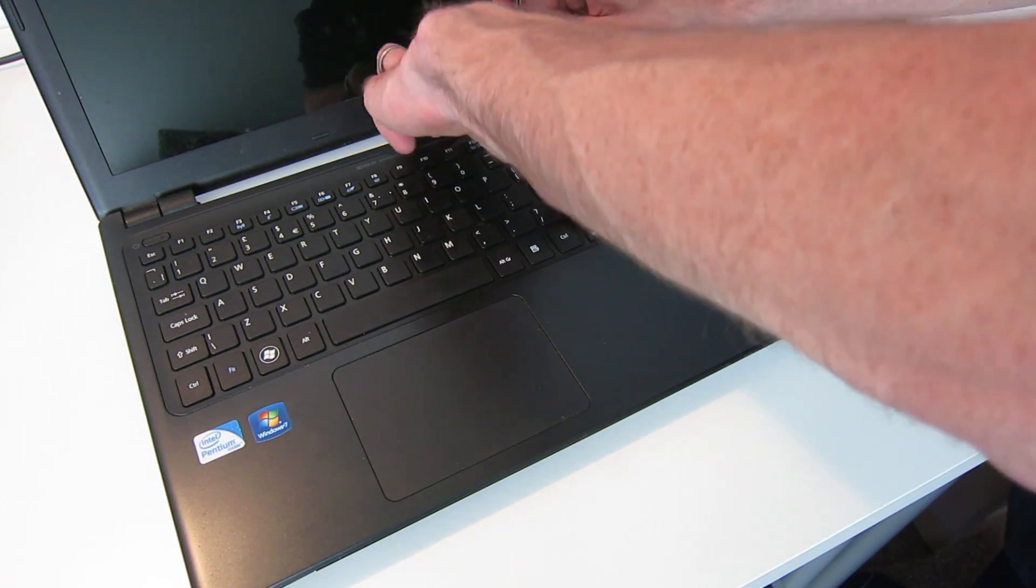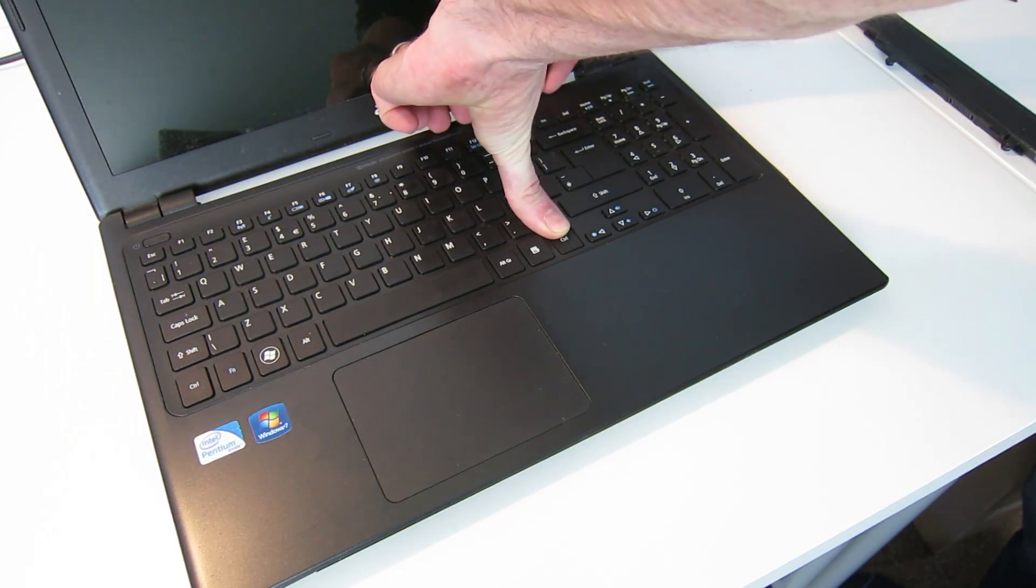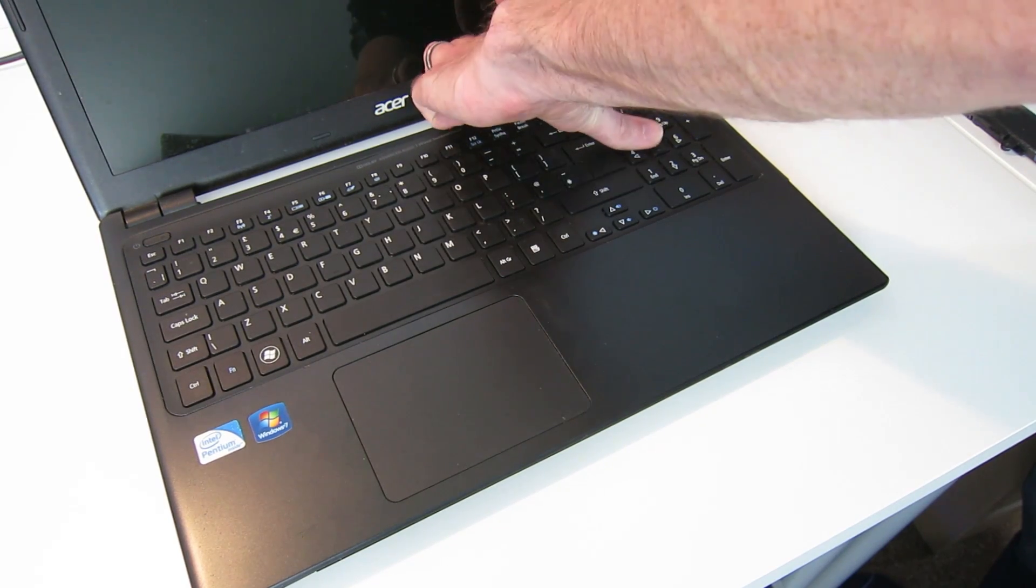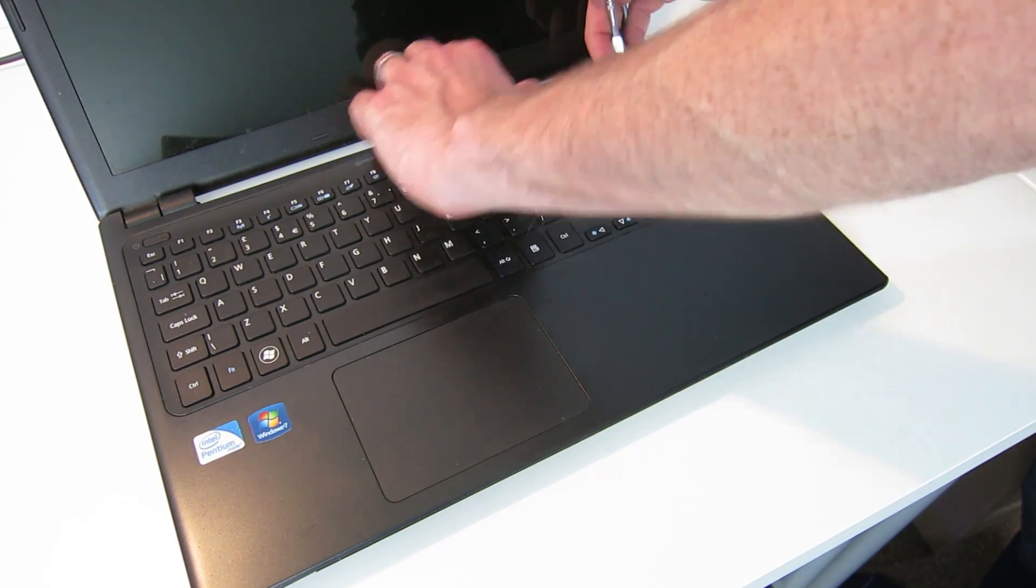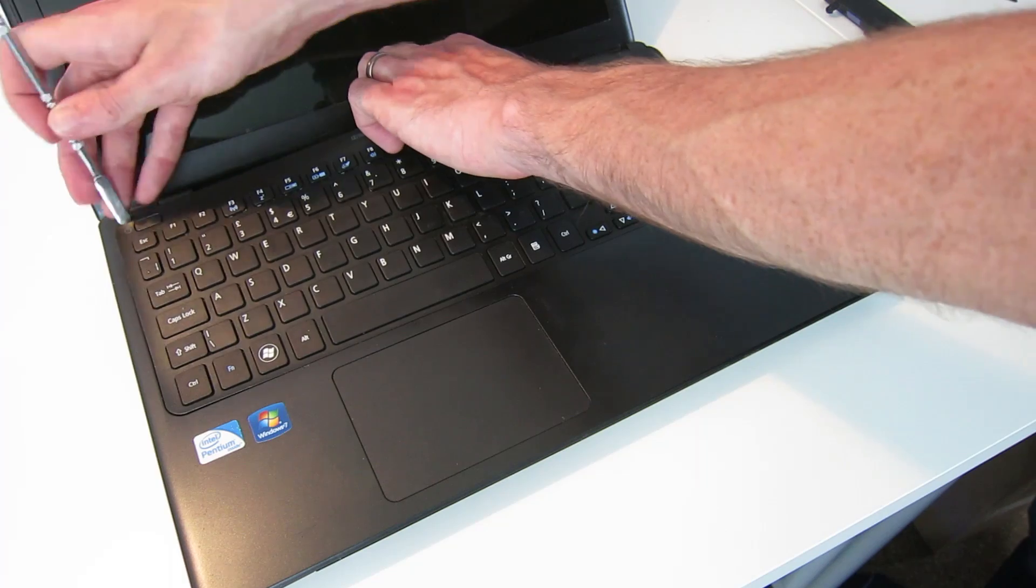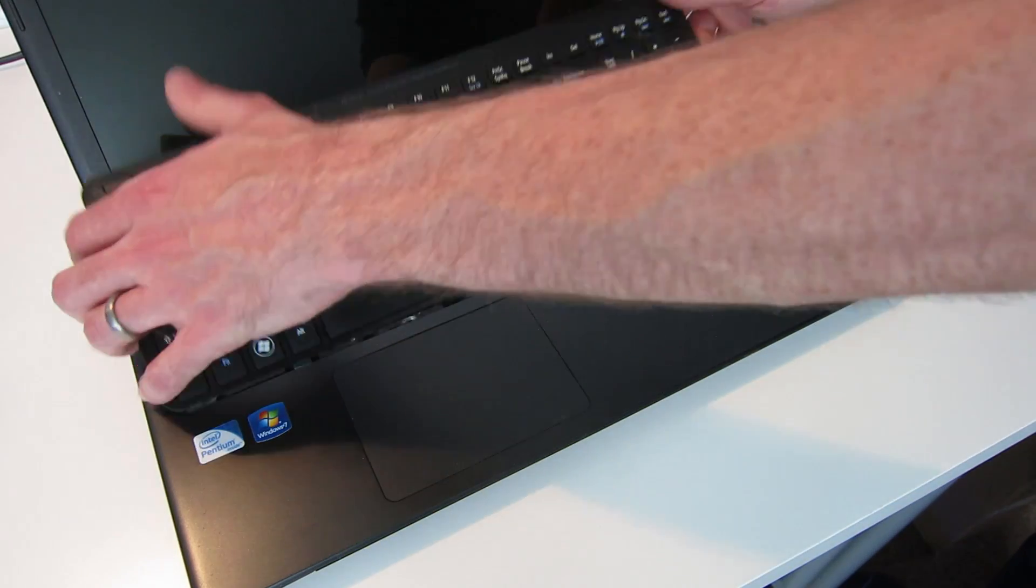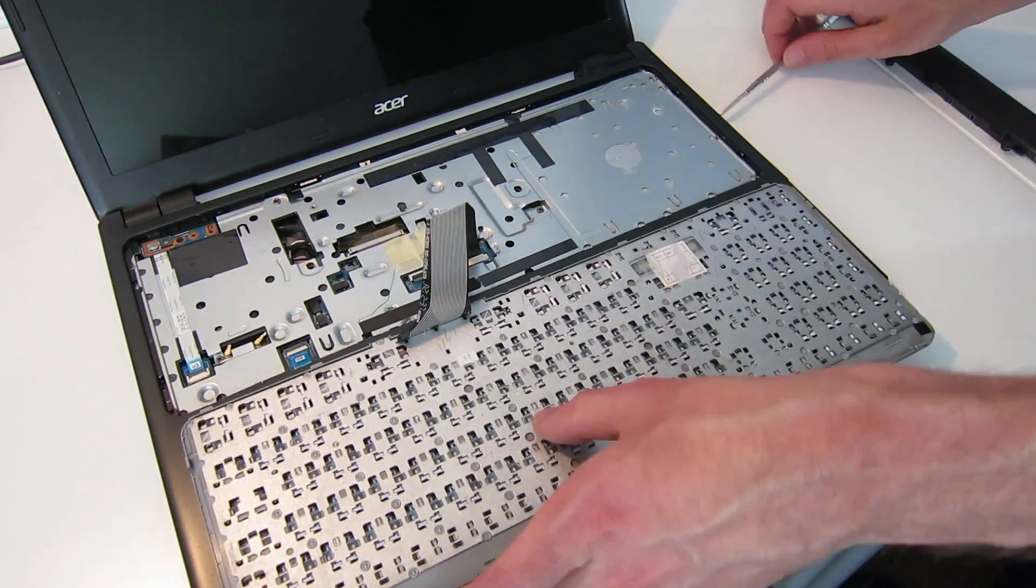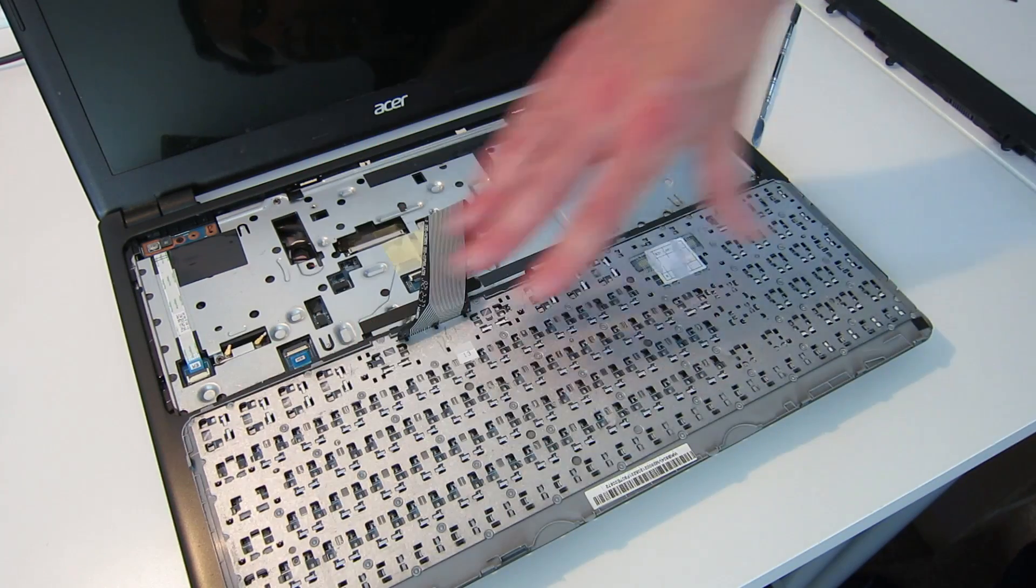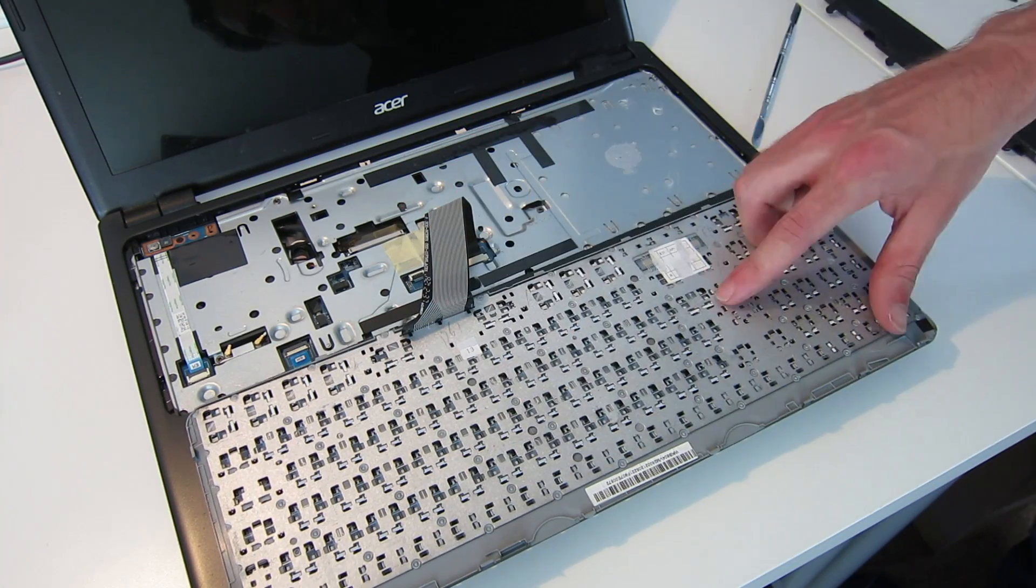So by sliding our pry tool in along the top edge, we can now release the keyboard. Normally there is a sort of foil cover on this which a couple of screws go into.